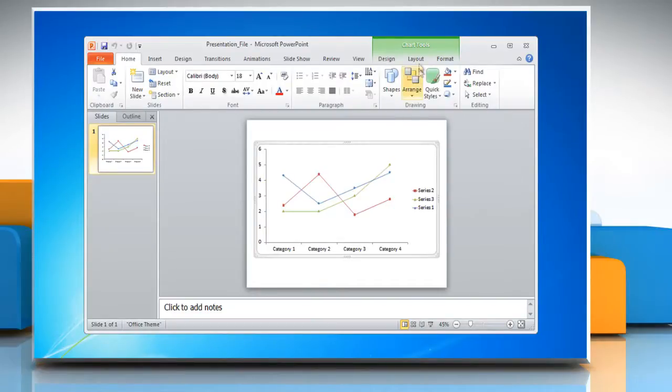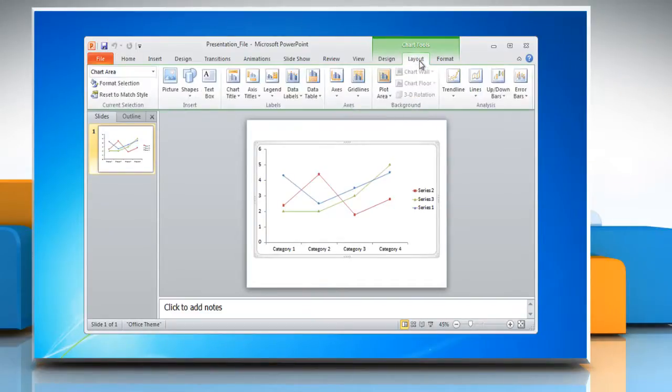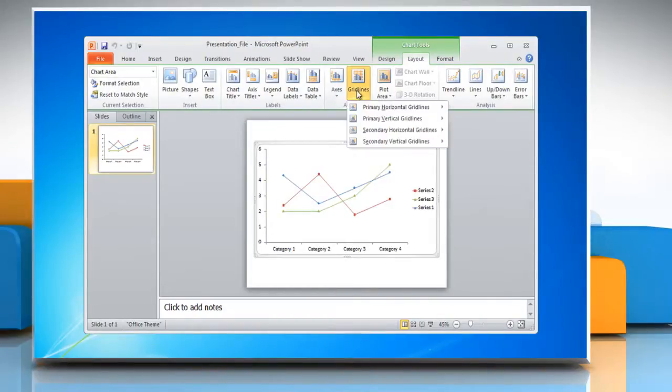Now click on the layout tab. In the axis group, click on grid lines.